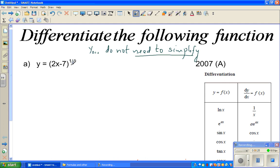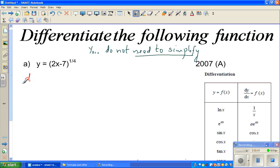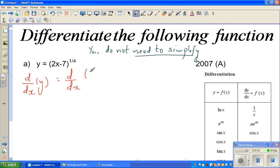Let us differentiate. This function is y equals (2x minus 7) to the power of one quarter. I'm going to use the derivative operator on both sides, so d by dx of (2x minus 7) to the power quarter.